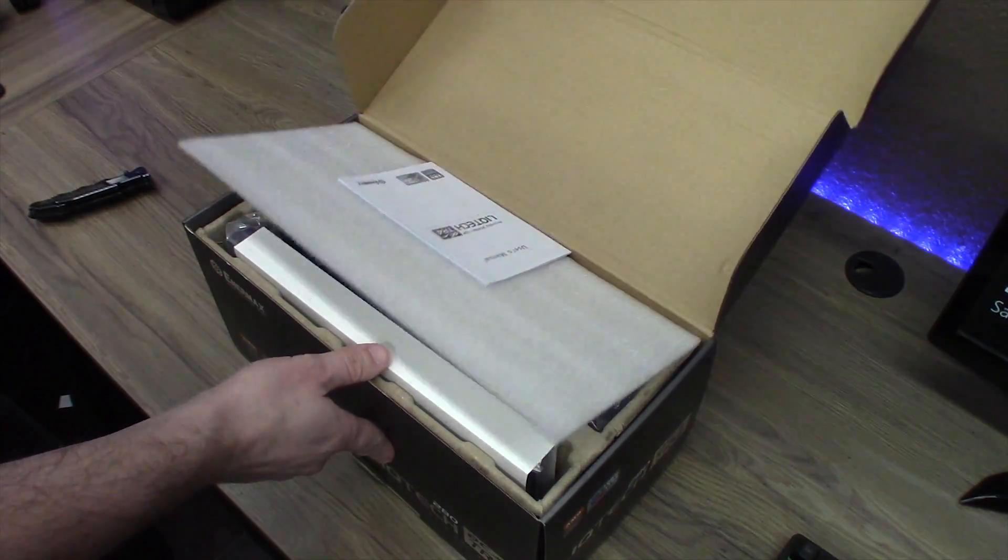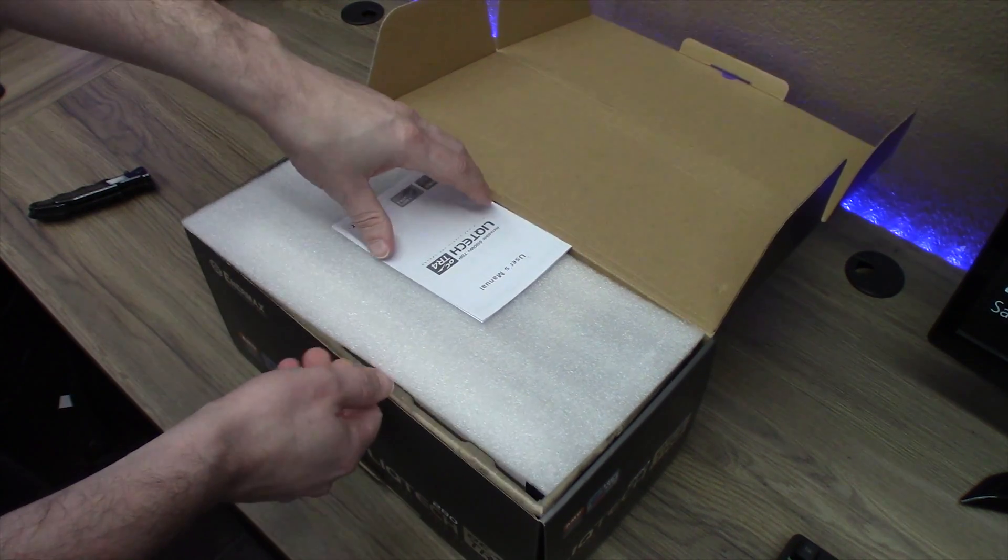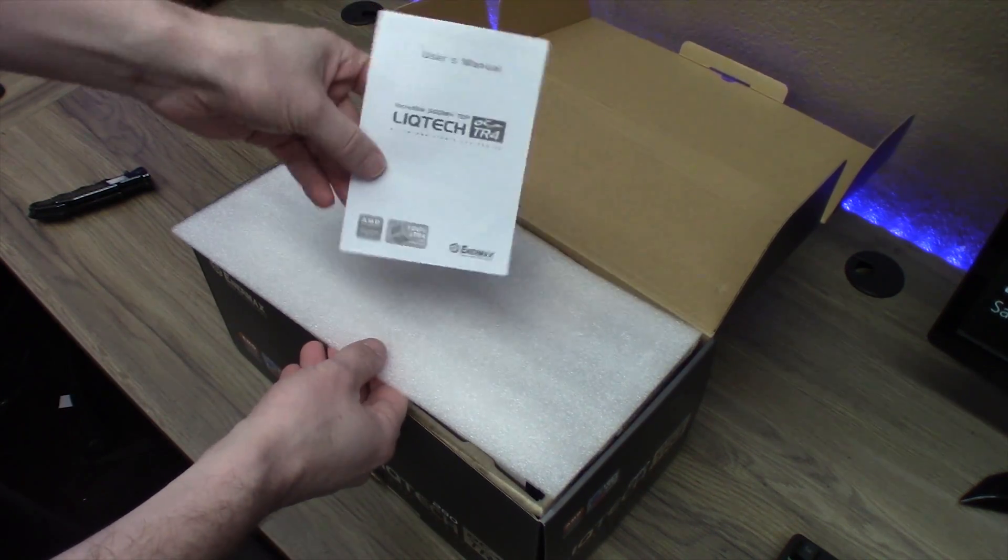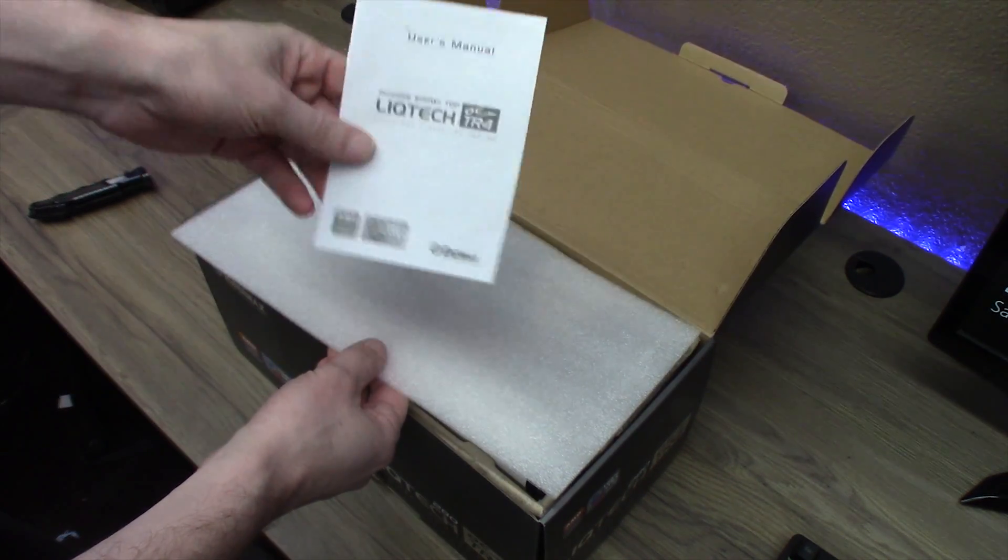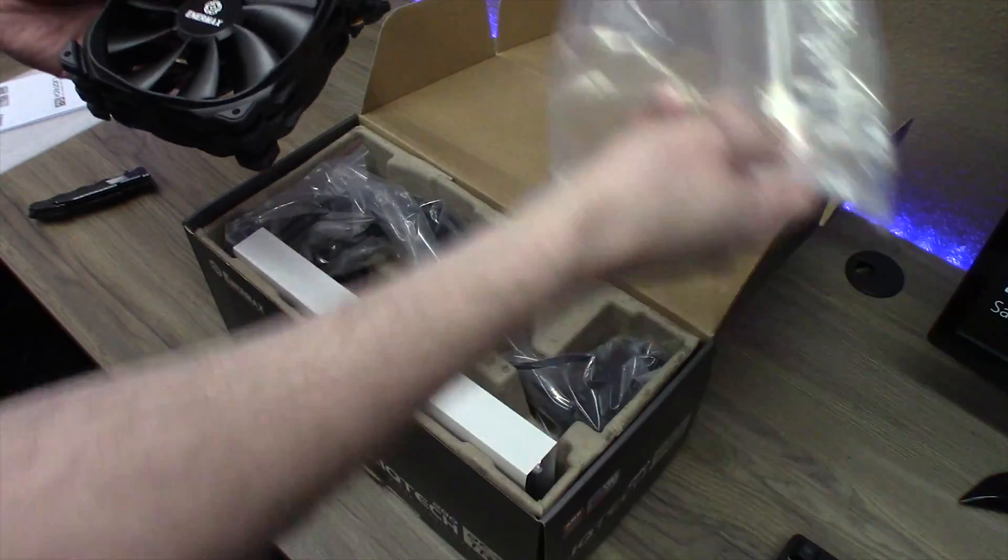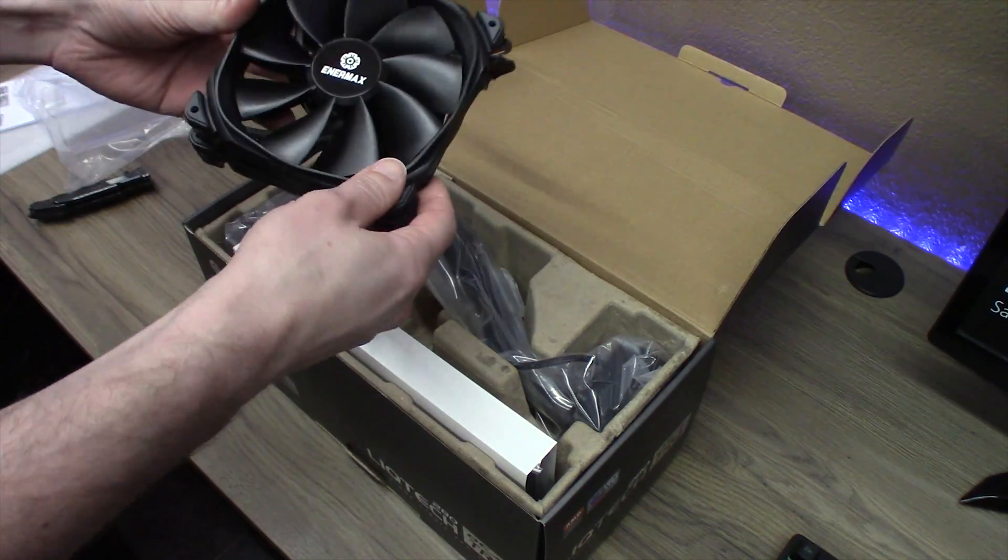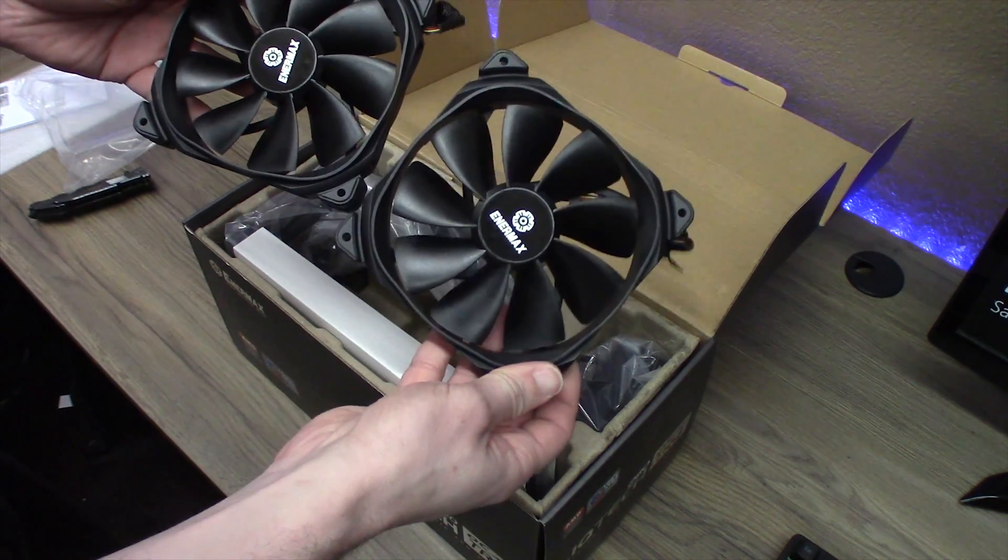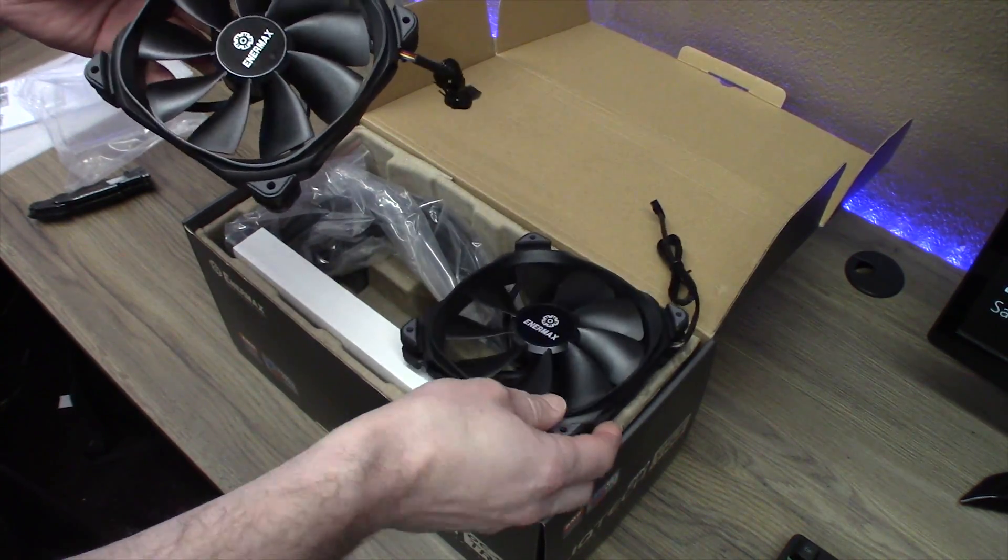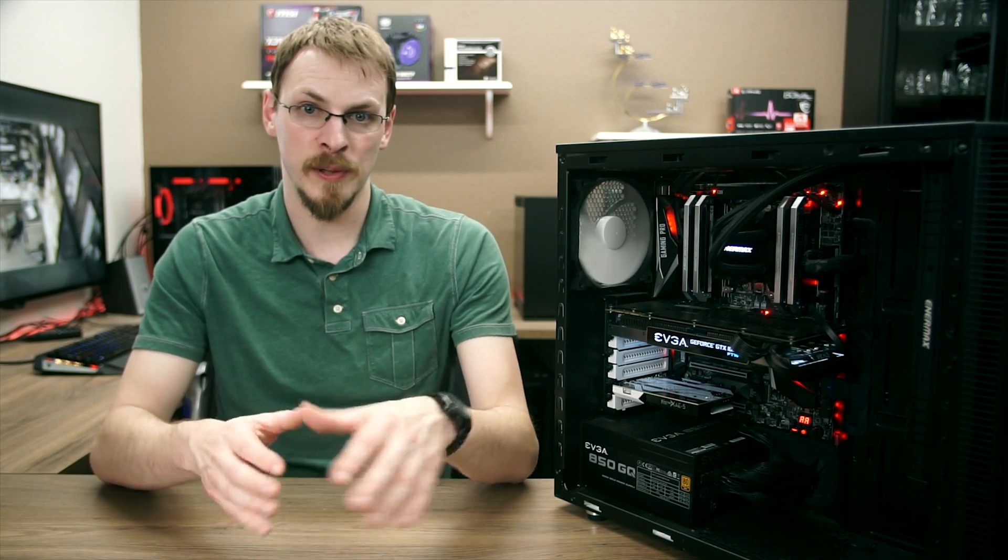Inside the box we find the cooler itself, a pair of Enermax 140mm high pressure twister fans, assorted screws, mounting hardware, thermal paste, a Molex to PWM adapter, and a PWM Y cable for connecting both fans to your motherboard's CPU header, which I really appreciate Enermax thinking of instead of leaving it on the customer to include a fan splitter.